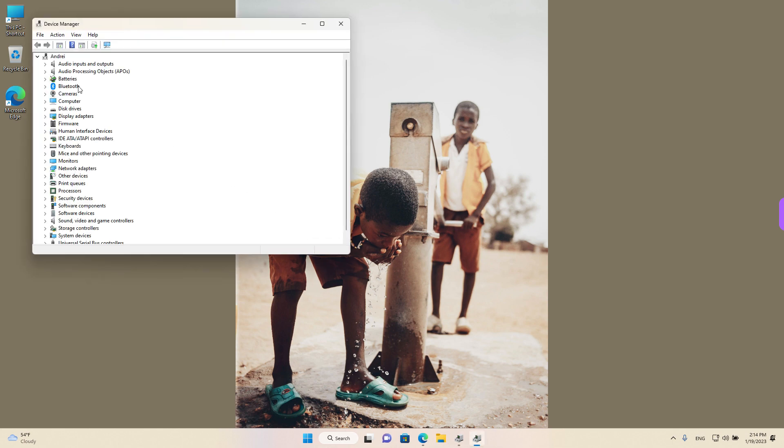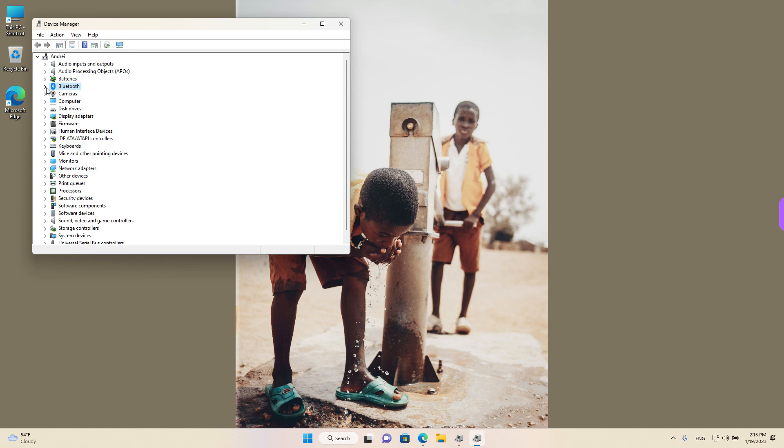We are looking for Bluetooth. If it helps you find it, left-click on the PC at the top and then press B on your keyboard and it will skip to the B letter items. Left-click on the little arrow on the left to expand.